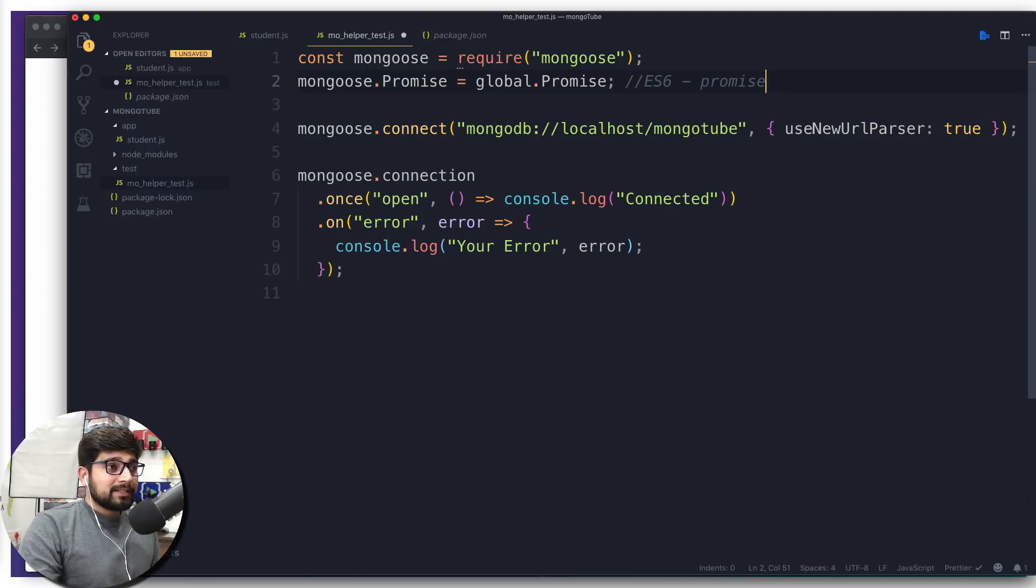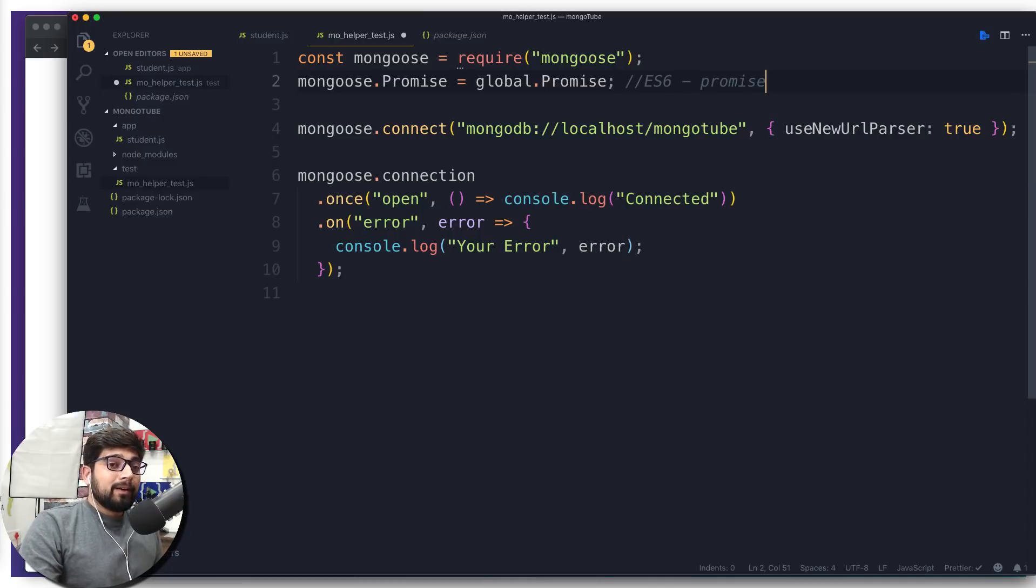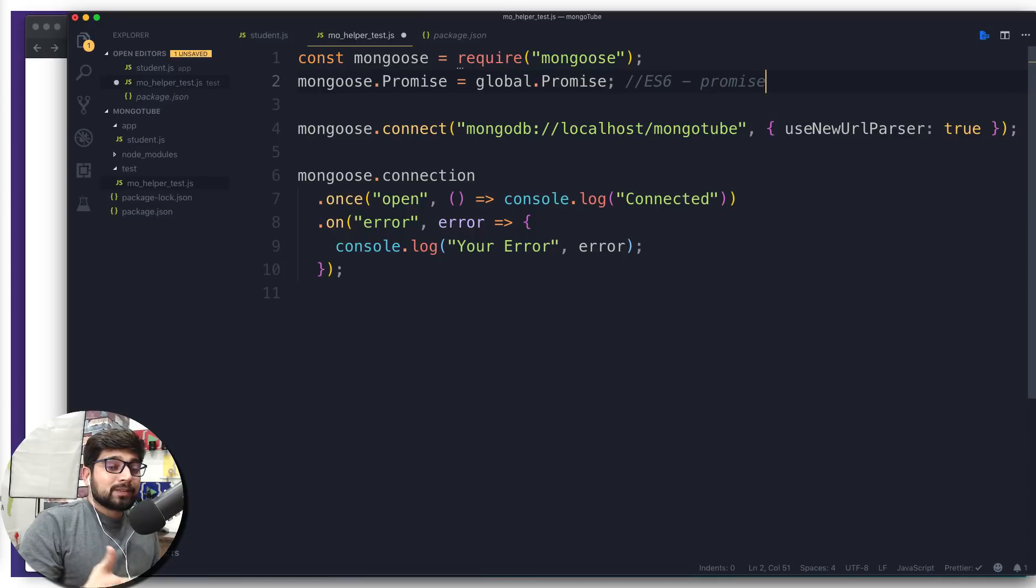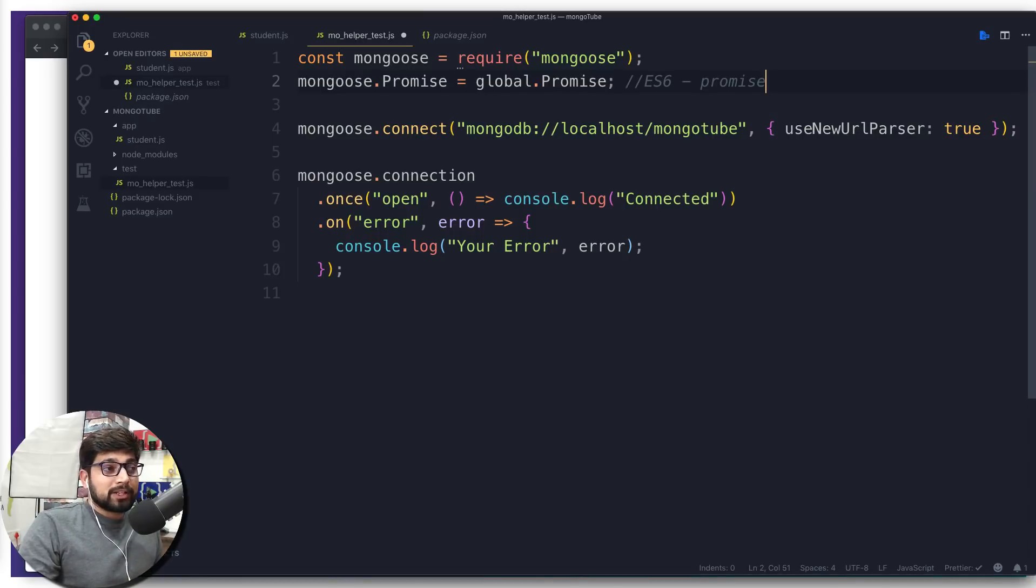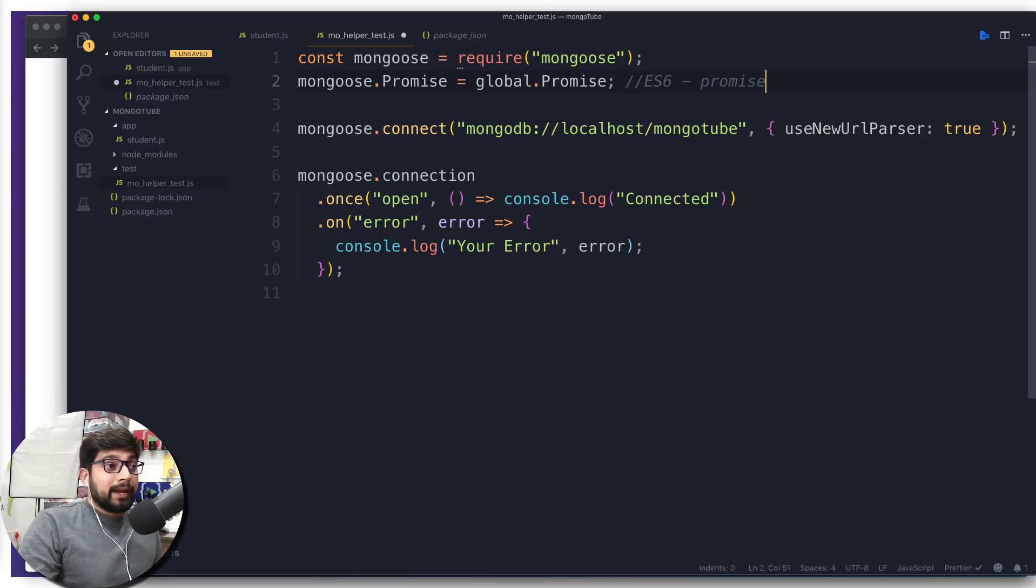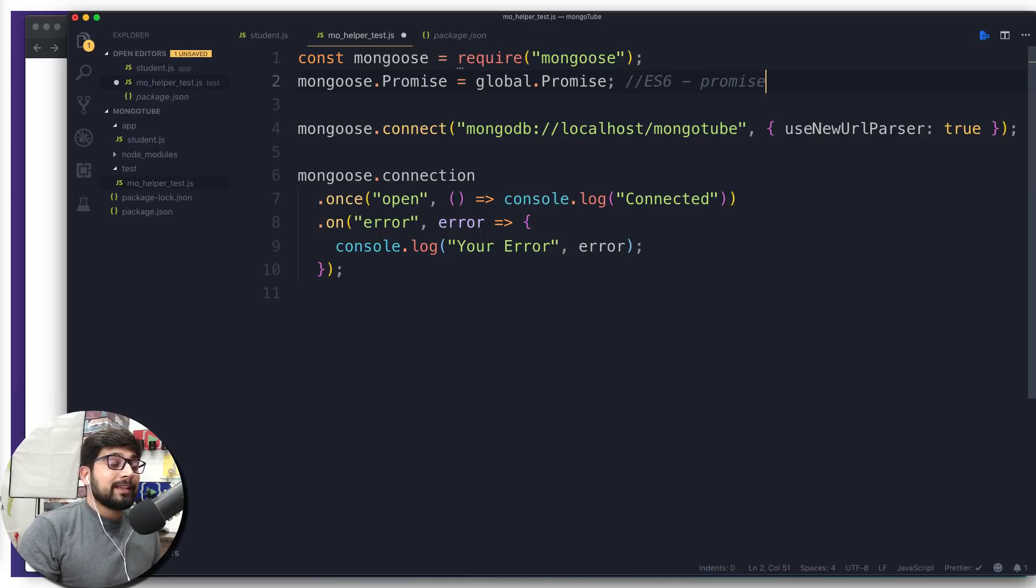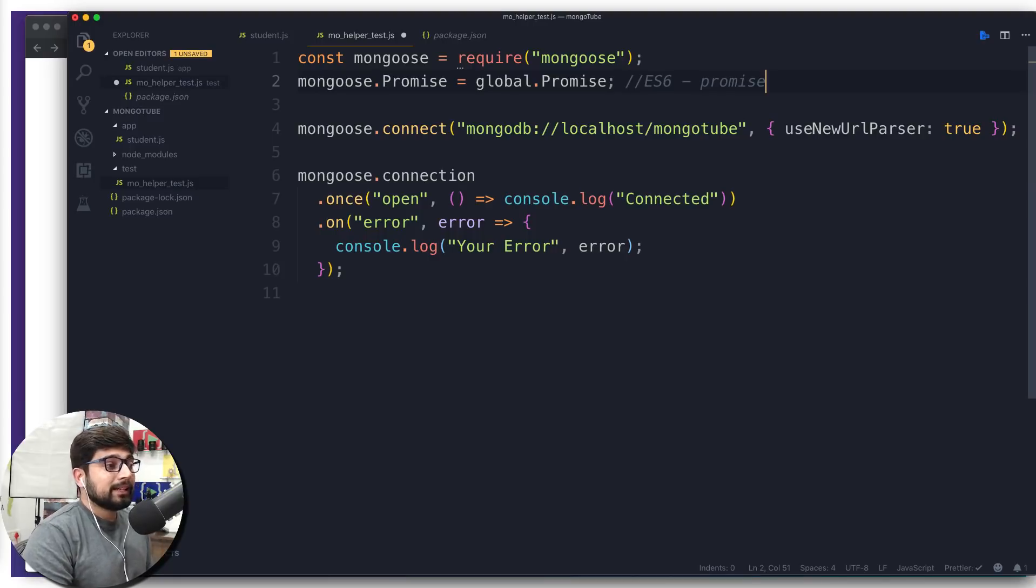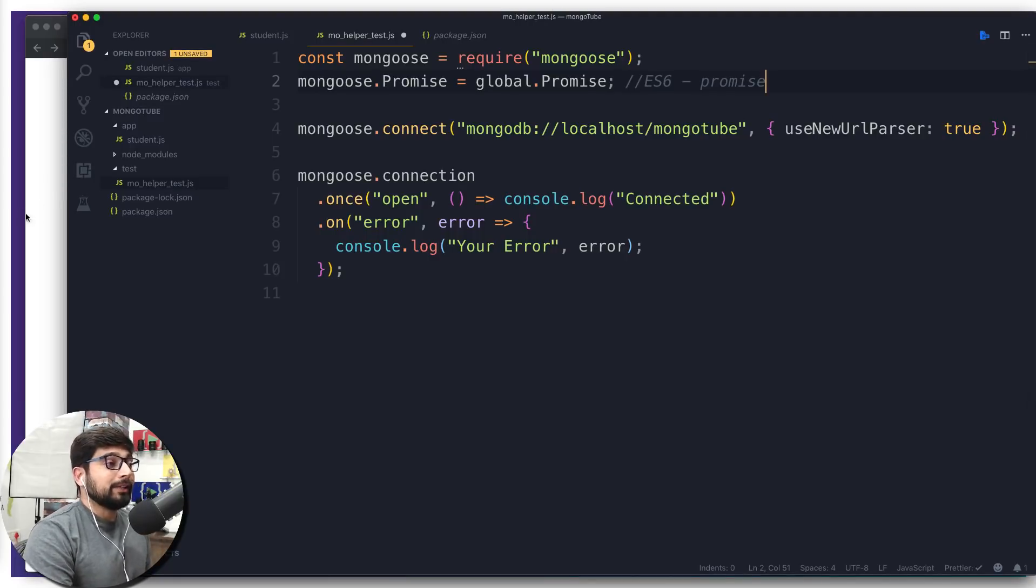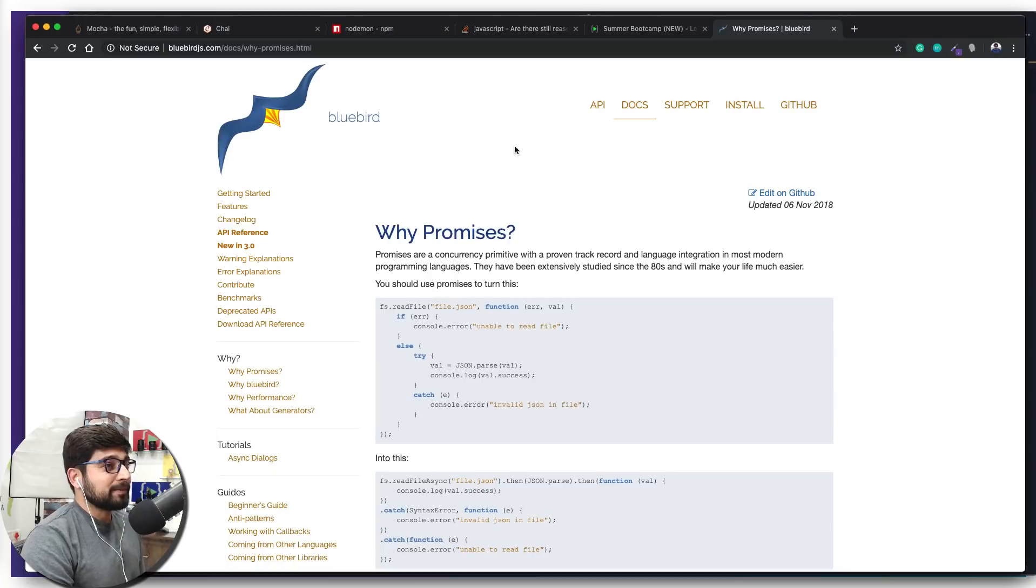But the big question that comes up is: do we have more variety of promises? I thought it's a default language feature now. When ES6 was not introduced and there weren't many options to have these promises, people were using these promises at that time too. At that time it was not a default feature, but we had a whole variety of these promises.